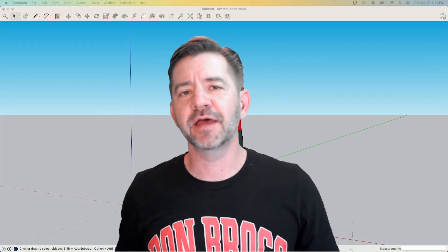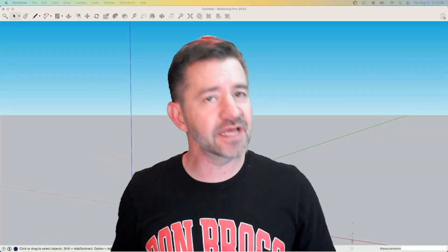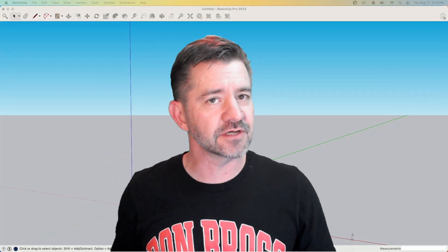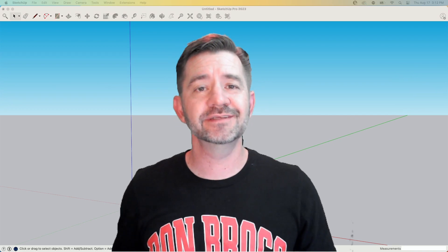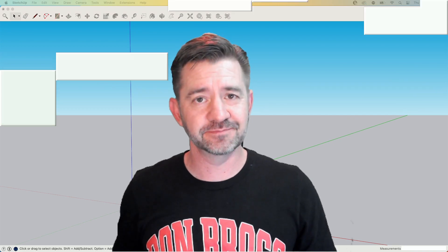Hey guys, I'm Aaron, and today I want to talk about coordinate input in SketchUp.